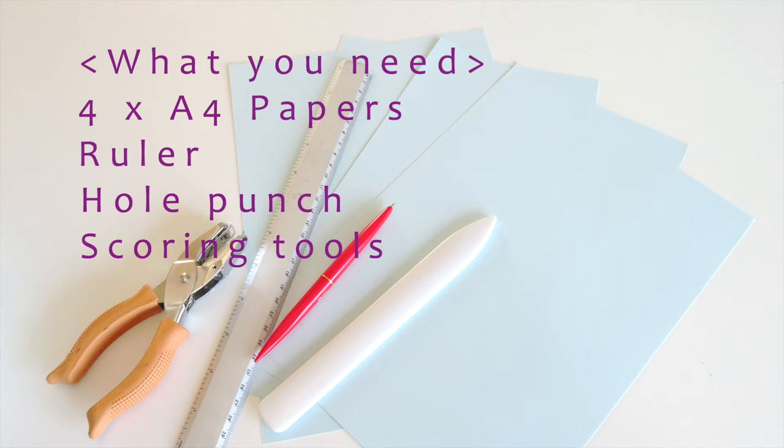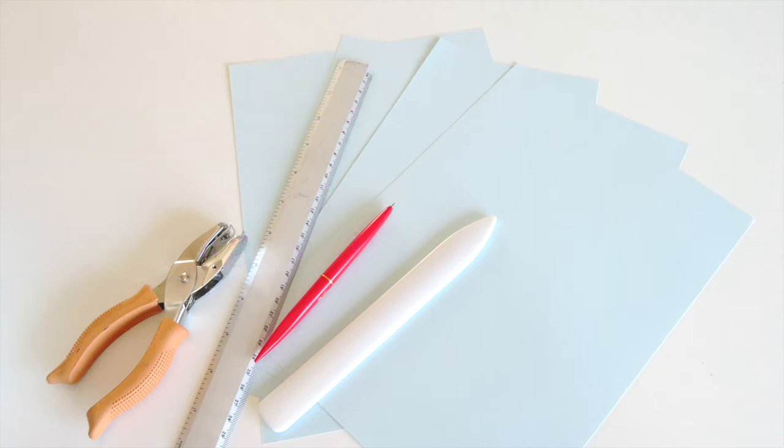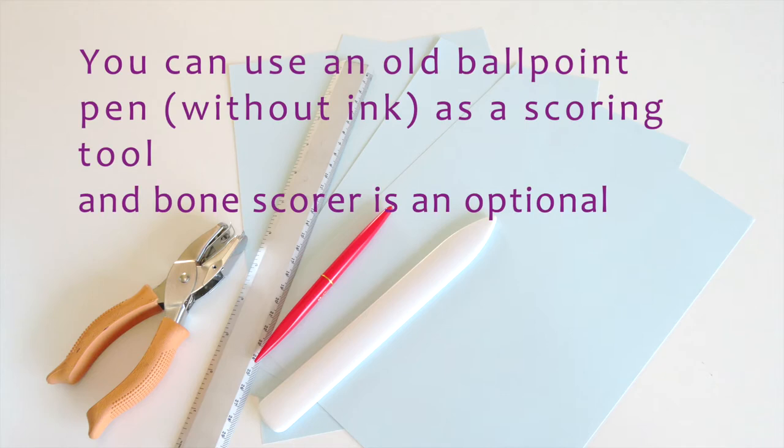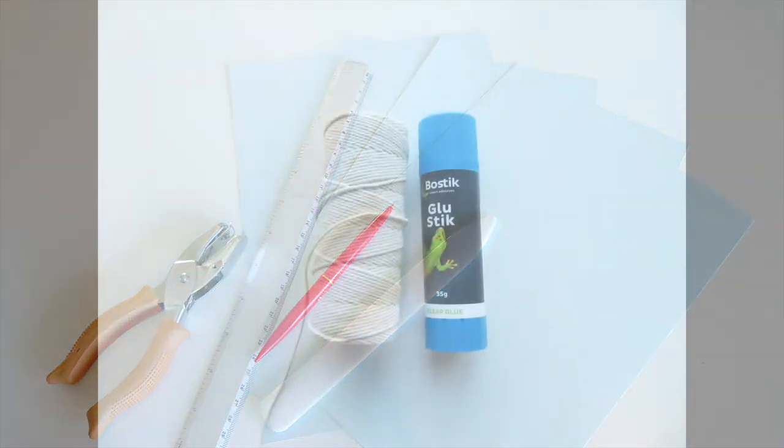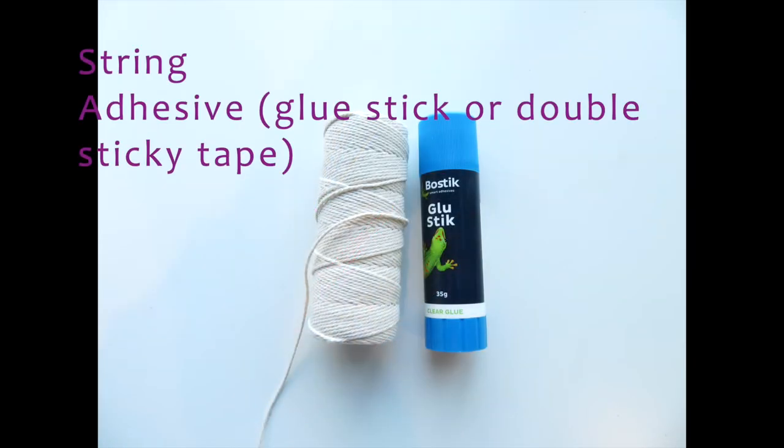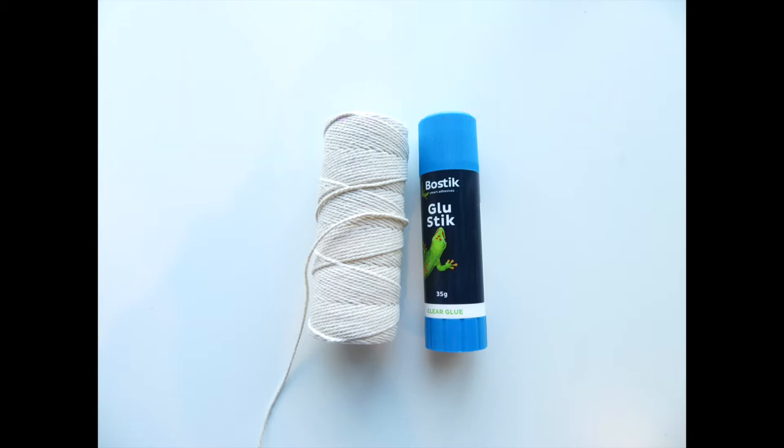What you need is four A4 size papers, a ruler, a hole punch and scoring tools. You can use an old ballpoint pen without ink as a scoring tool. We also need a string and some sort of adhesive. I just used glue stick today.